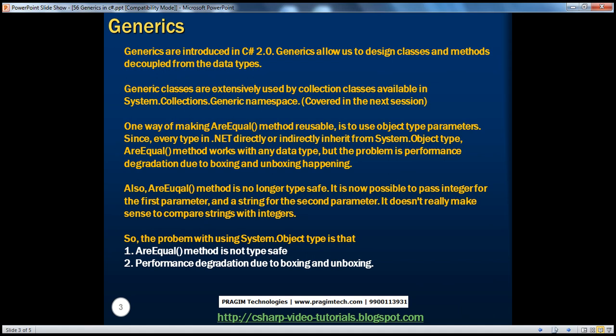Generics are introduced in C# 2.0. Generics basically allow us to design classes and methods decoupled from the data types, which will allow our code to be reused with any data type. Let's understand what we mean by this with an example.